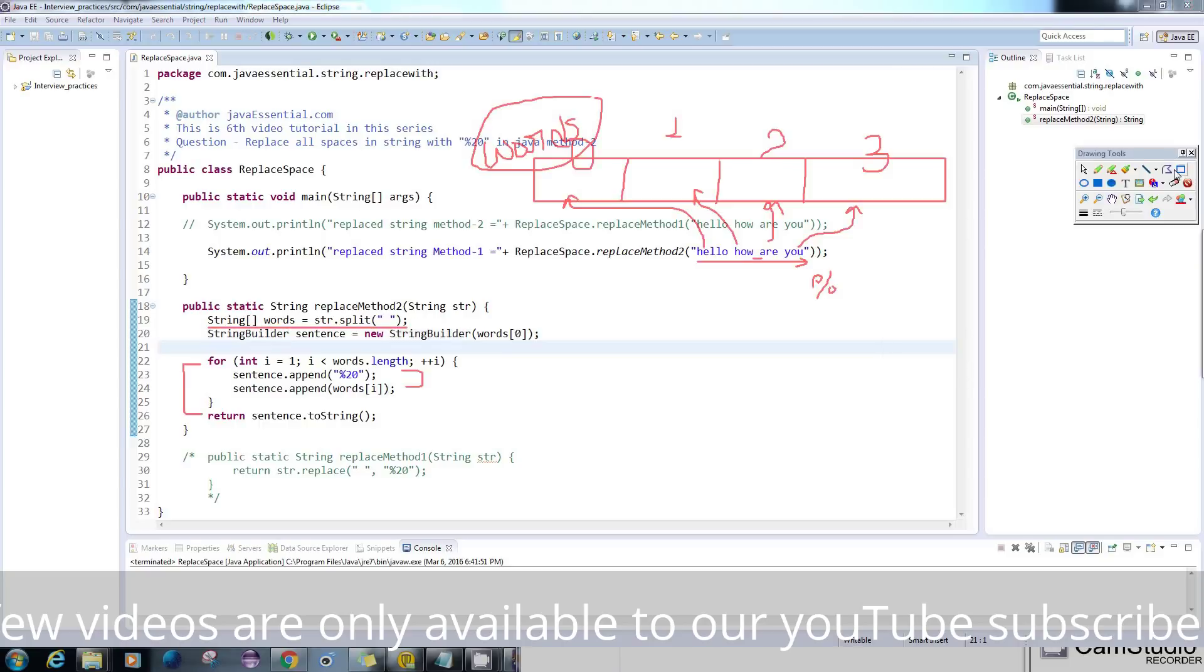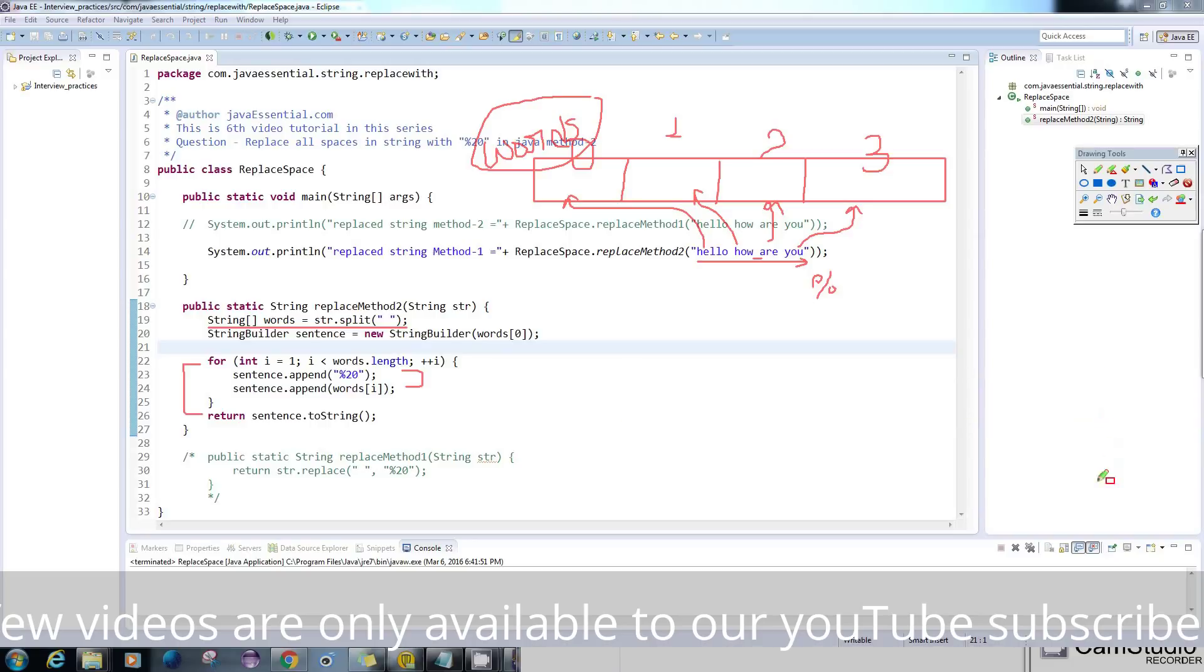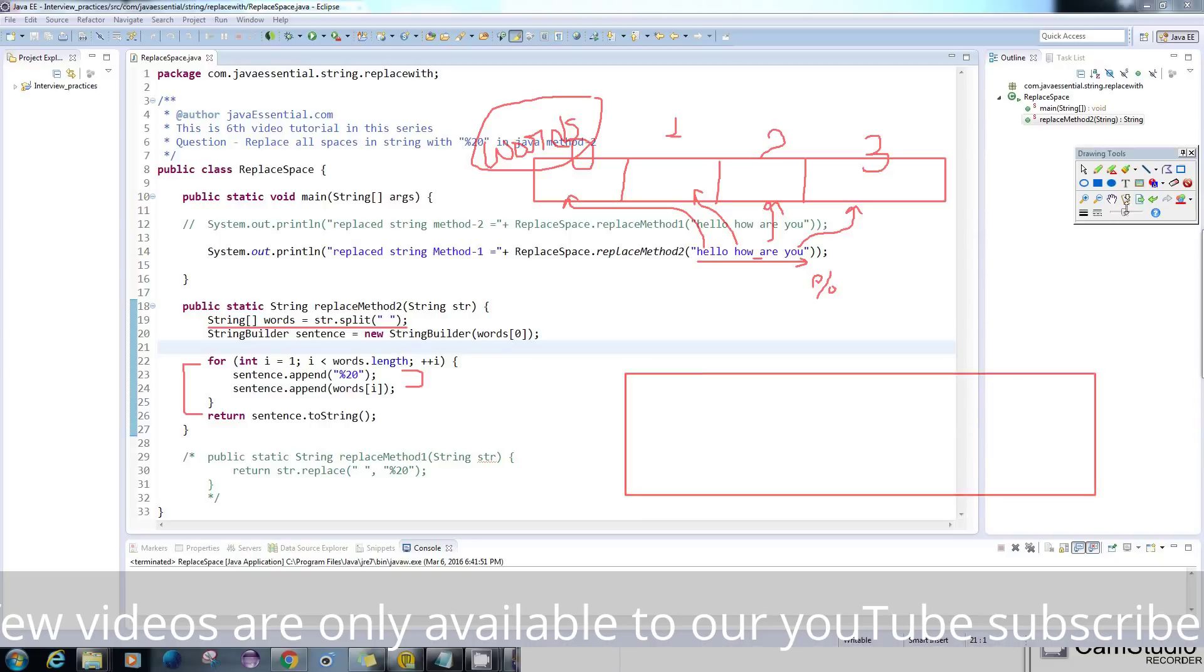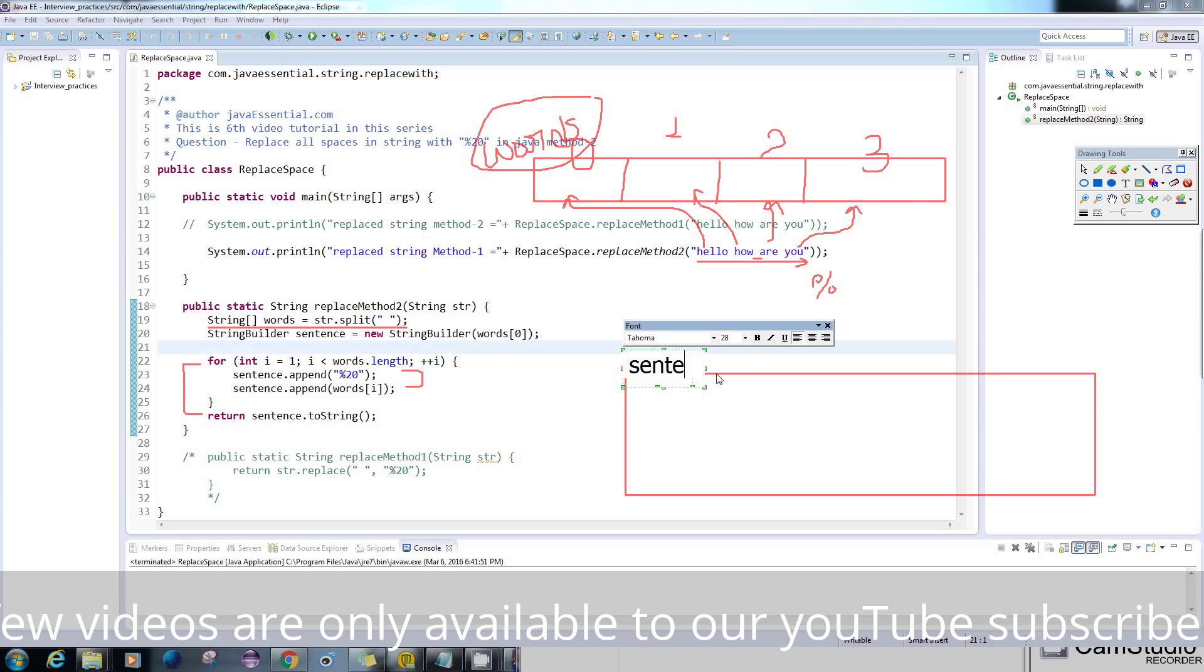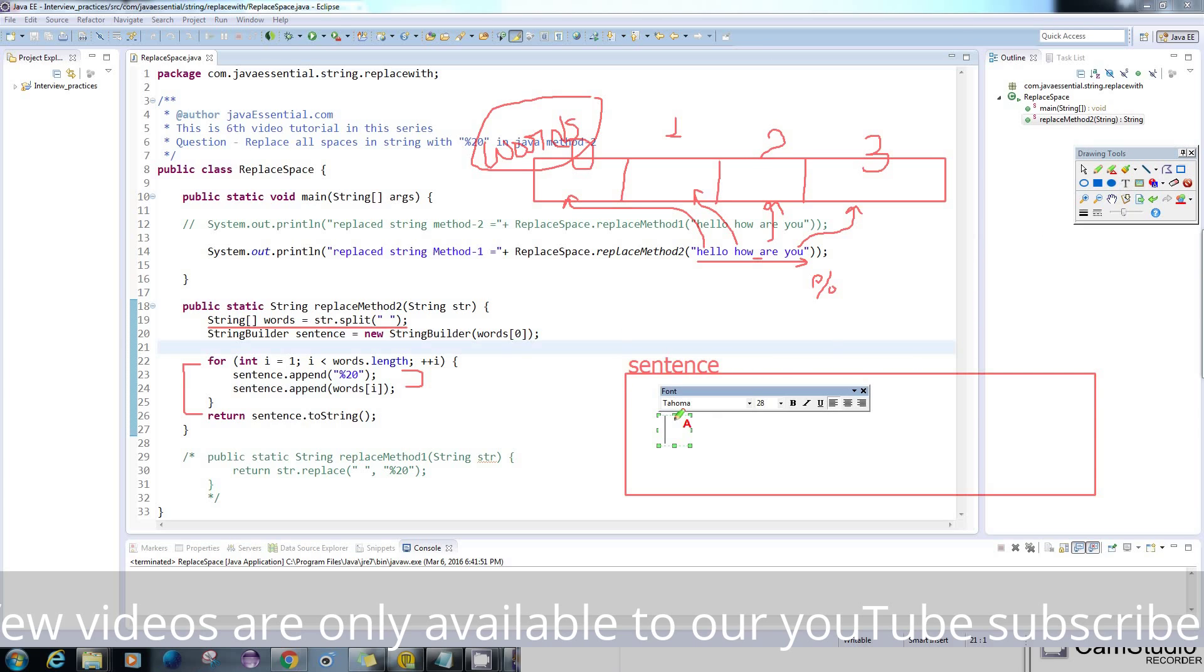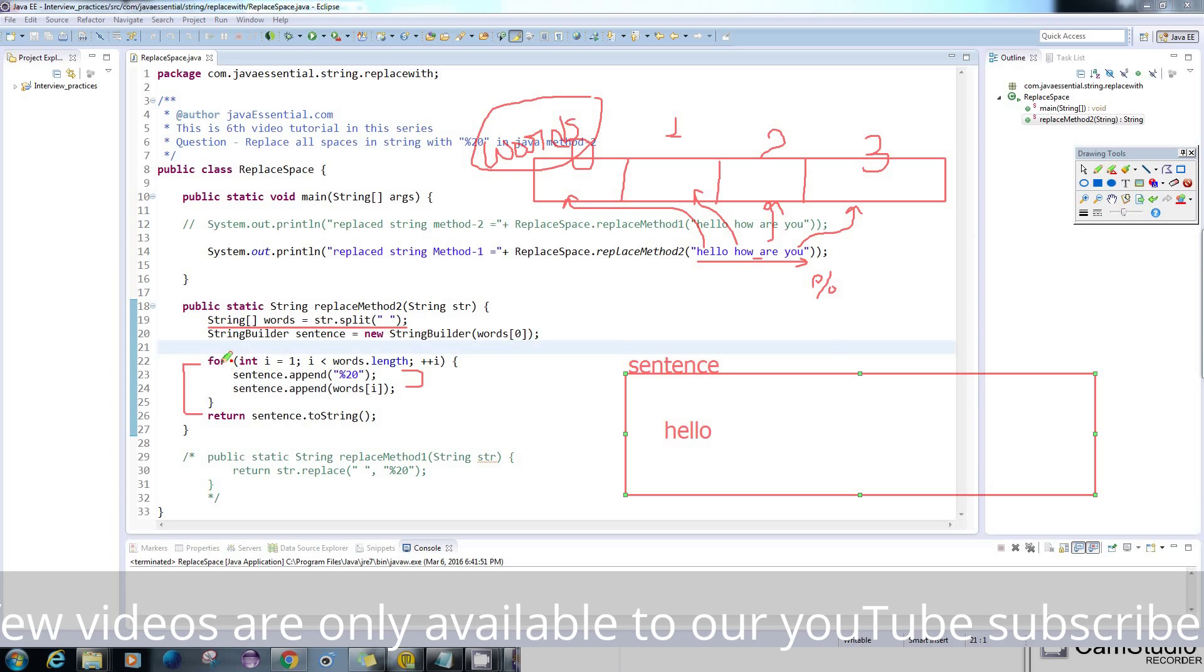What will happen is it will create a sentence here - this is my new StringBuilder. The content of it is 'hello' initially. After this, when it enters the loop with i equal to 1, it will append %20 here.